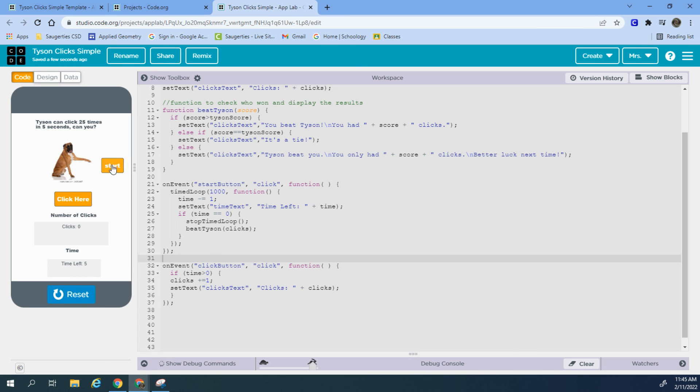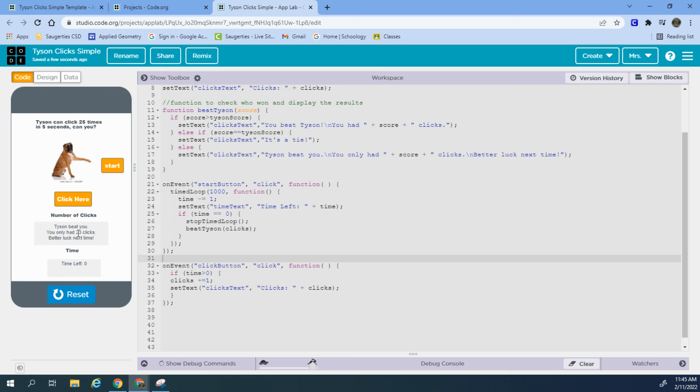So let's run it. Press start. It says Tyson beat you. You only had 23 clicks. Better luck next time. I'm not setting up any sort of reset button. We're just trying to get the idea of how time works in this little app.